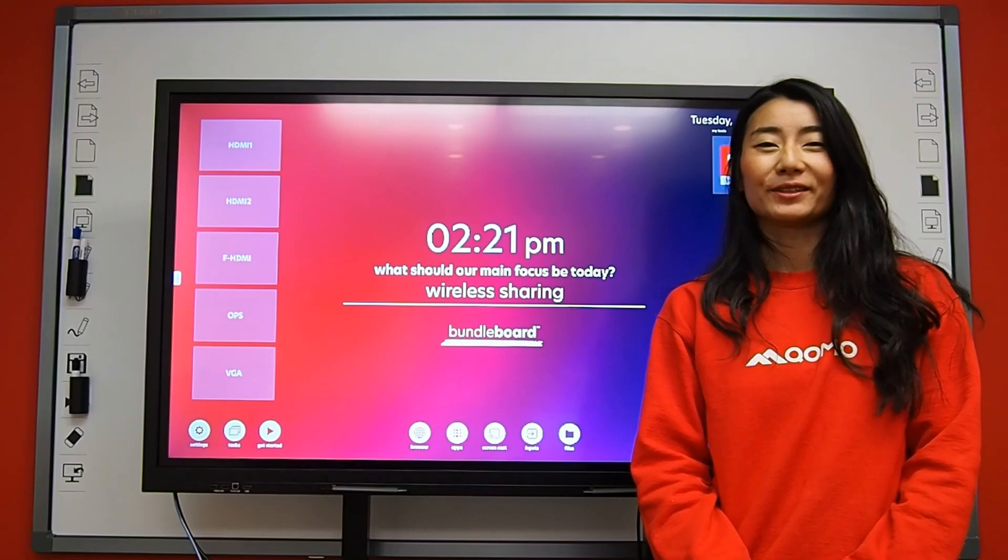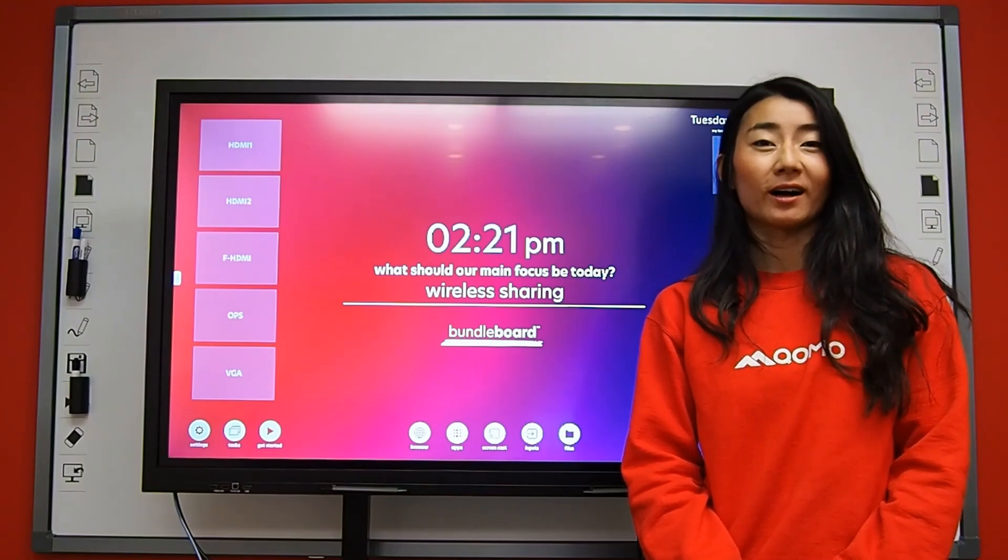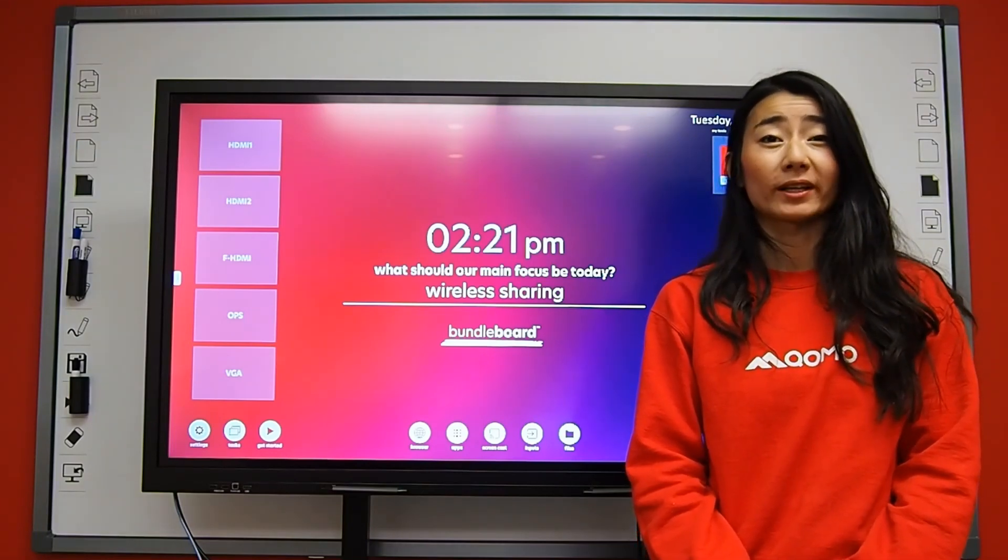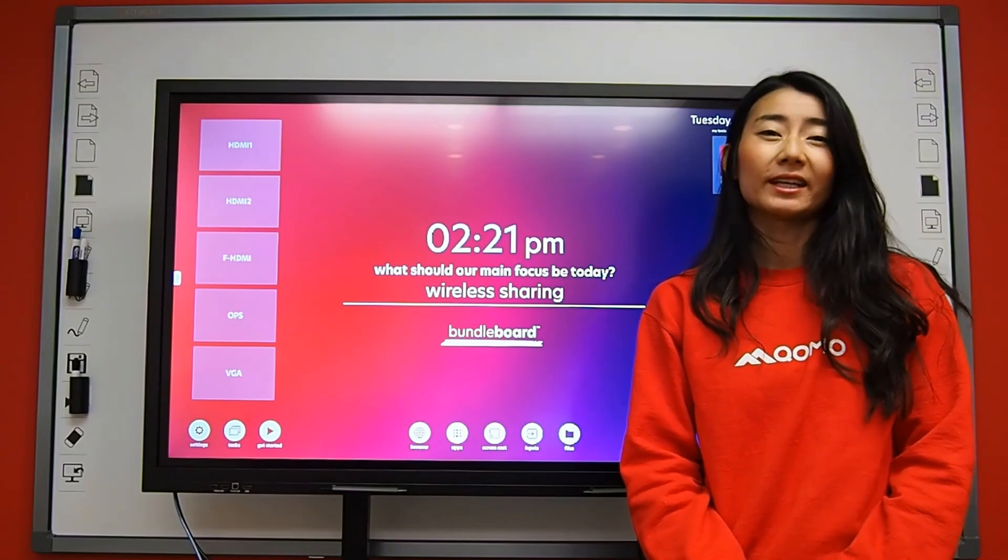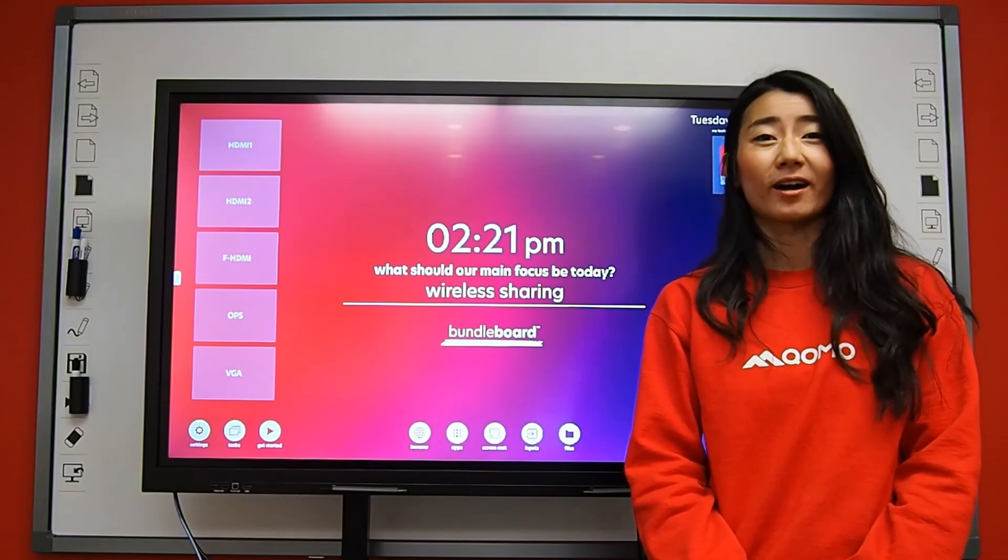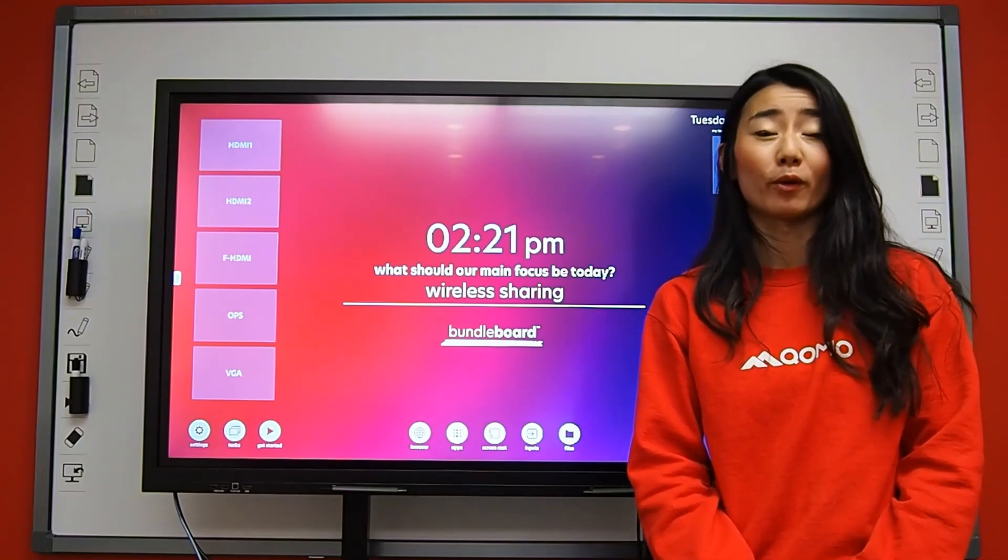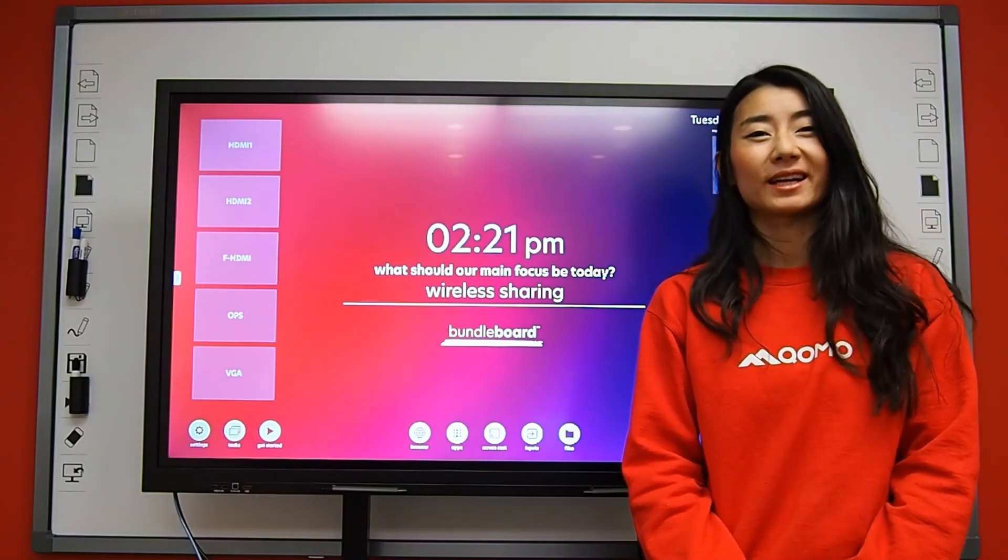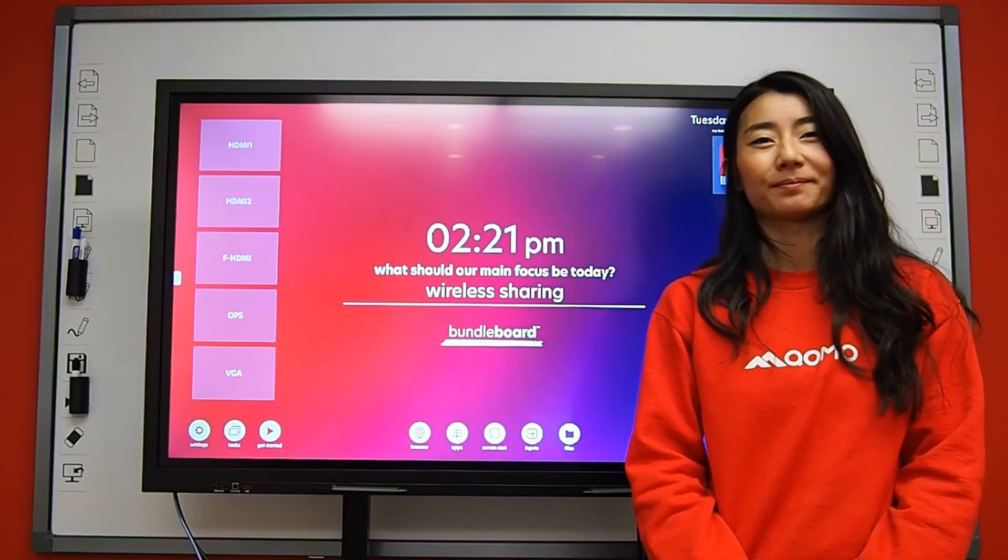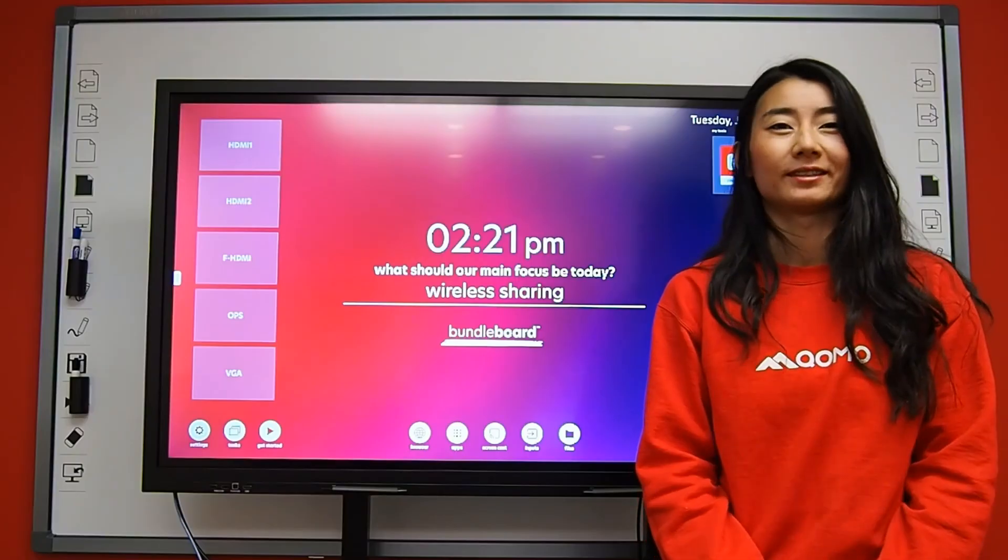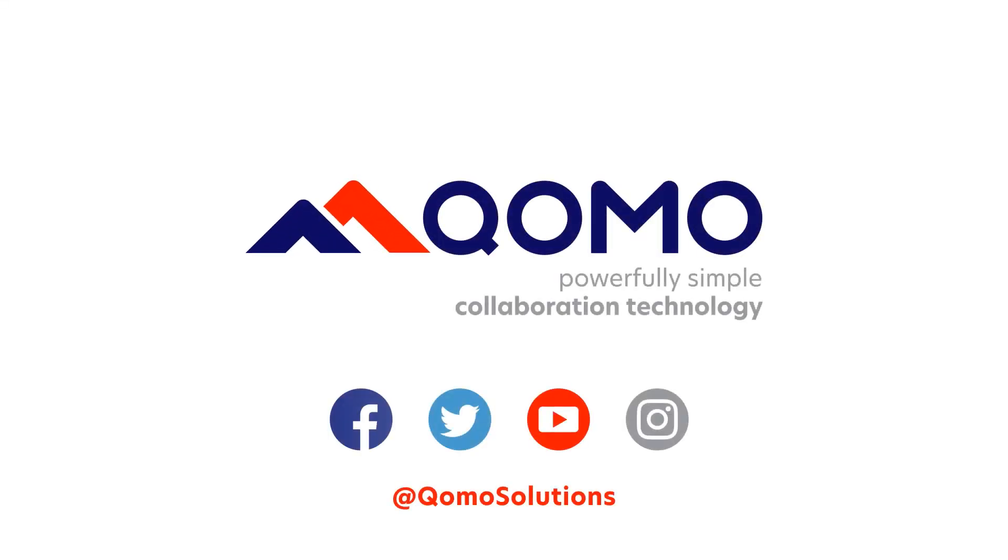Well, this concludes my quick tutorial on Komo's Bundleboard Wireless Sharing Capabilities. If you have any questions on the product or more on wireless sharing, please contact hello at Komo.com. Have a good one. Bye.